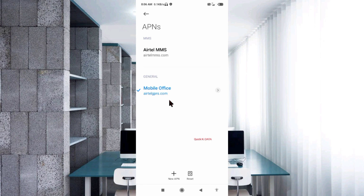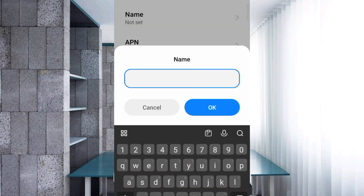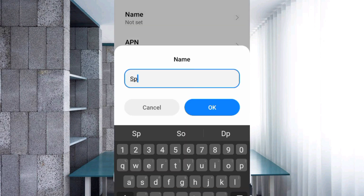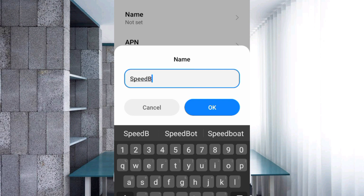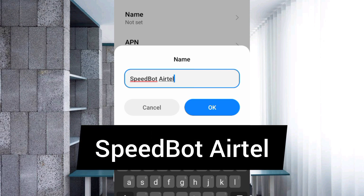Click on the Add or Plus button to add a new APN. Enter APN settings — tap the Name field. For the name, enter 'SpeedBoat': capital S, capital B, no spaces. Tap OK.